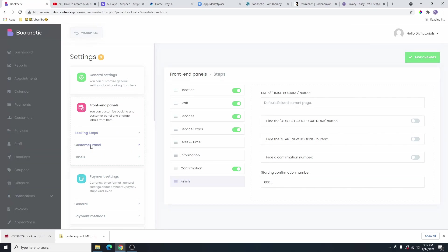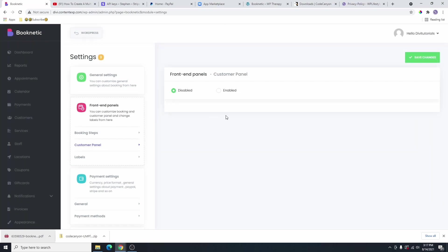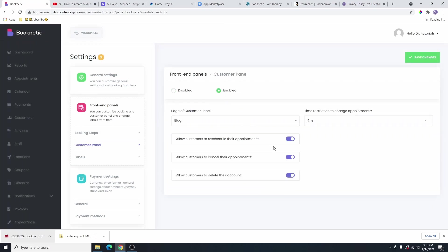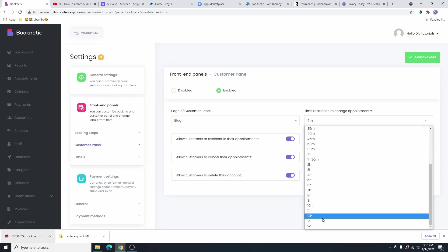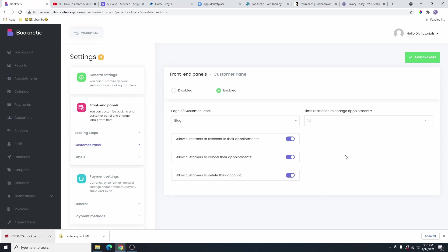And then the next thing we're going to go through is the customer panel. The customer panel is basically if you want to enable this — it will allow the customer to create a separate page so that customers can click on sign in and log into their account to reschedule the appointment, maybe to cancel the appointment, or maybe to delete the account. You can also put a time restriction on the change of appointment. So maybe after they booked an appointment after maybe one day or two days, they will not be able to change it again. So something like that — you can go ahead and enable this if you want, and then I'm going to show you how to set it up later in this video.